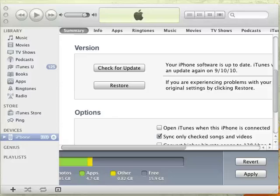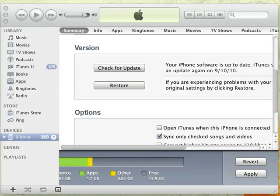Thanks for downloading Ringtone Maker. Let me show you how to load the custom ringtones you make into your iPhone.